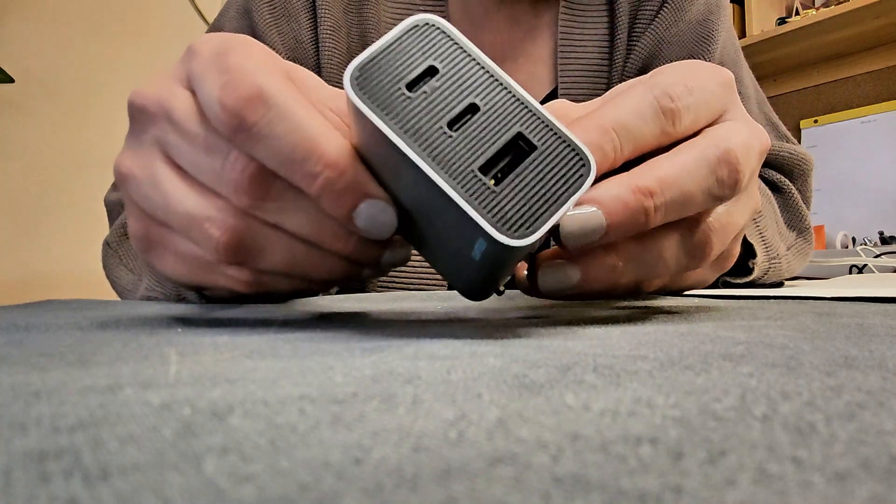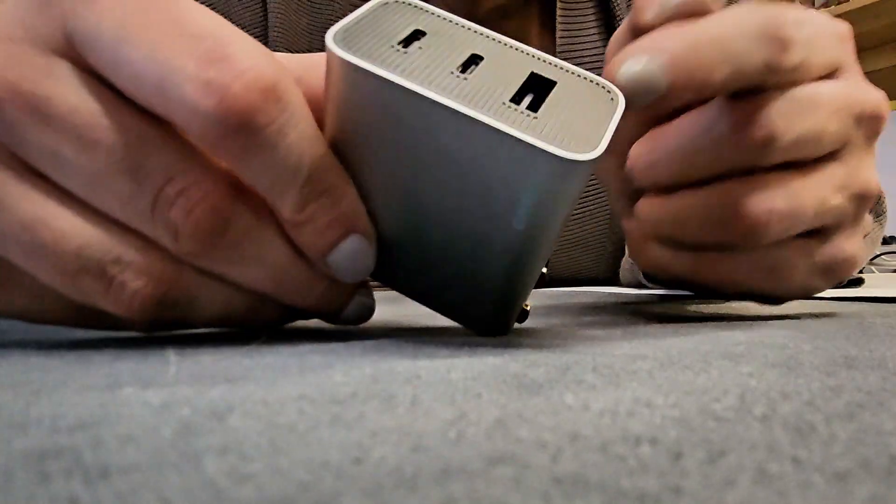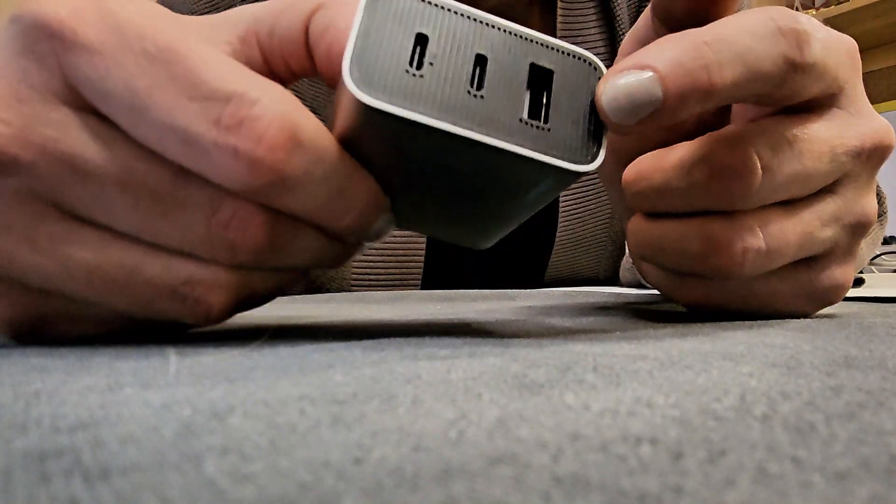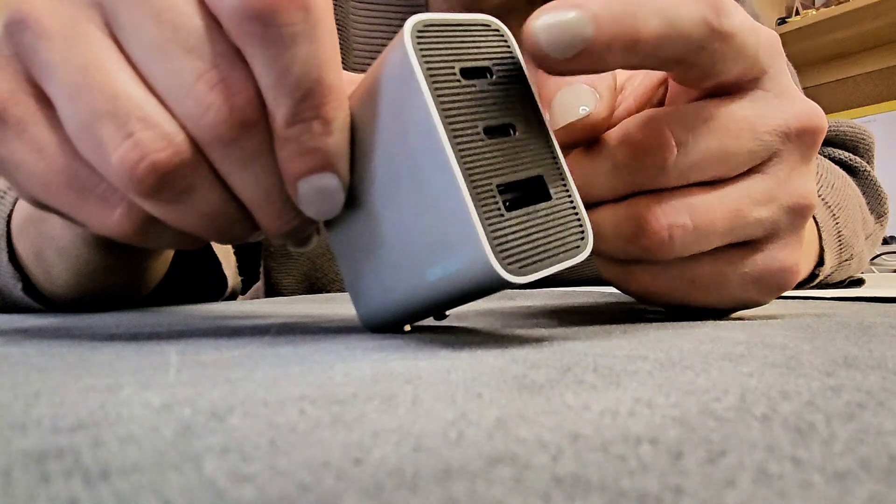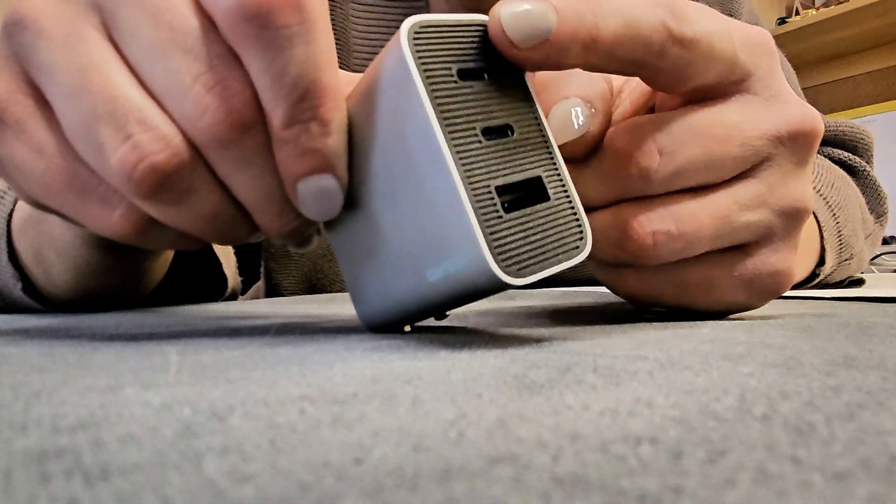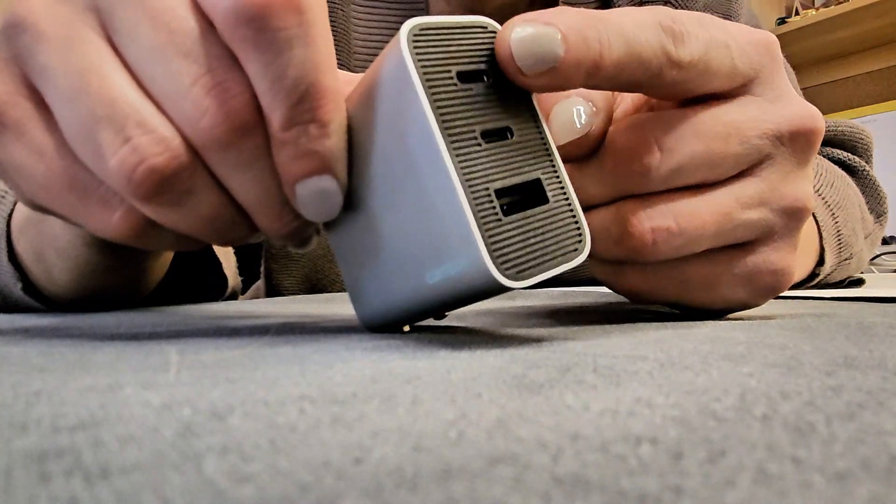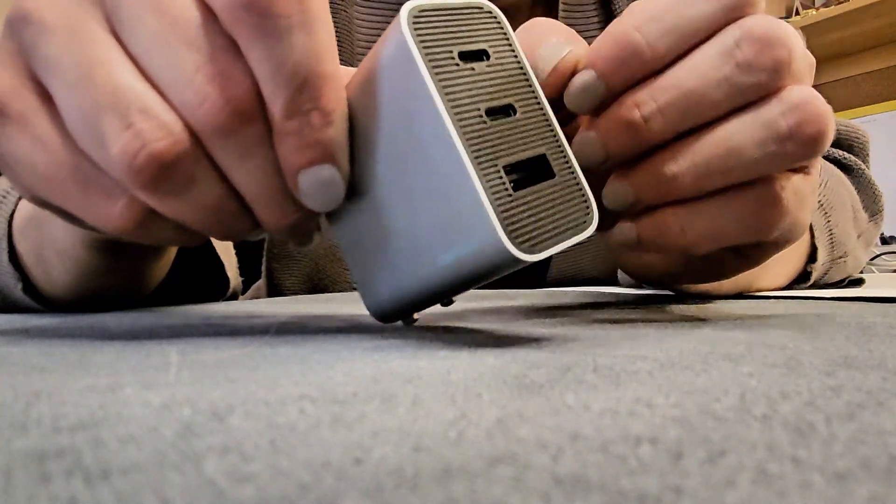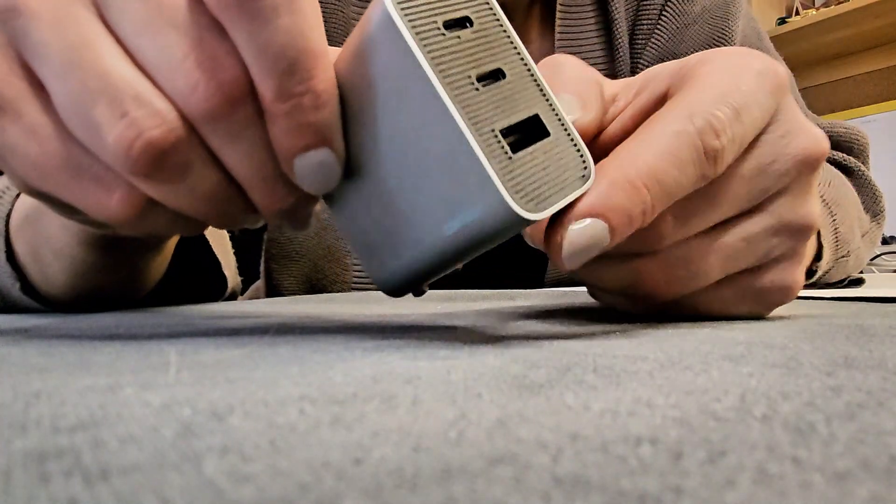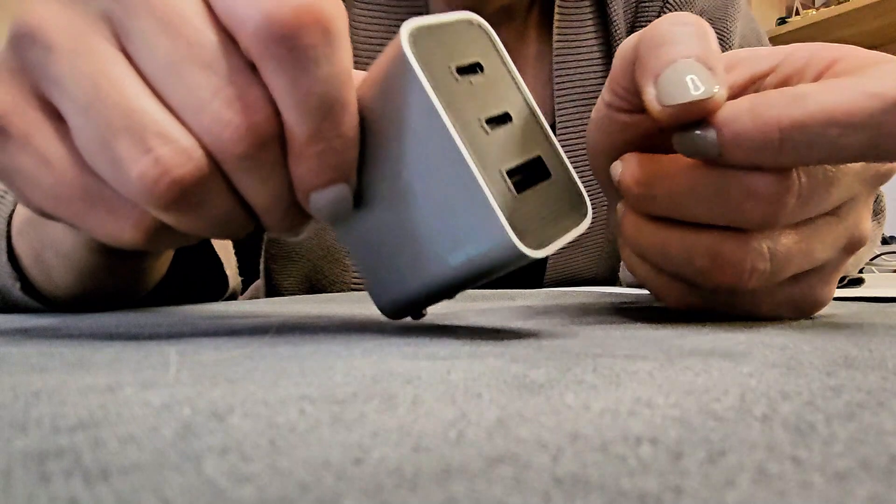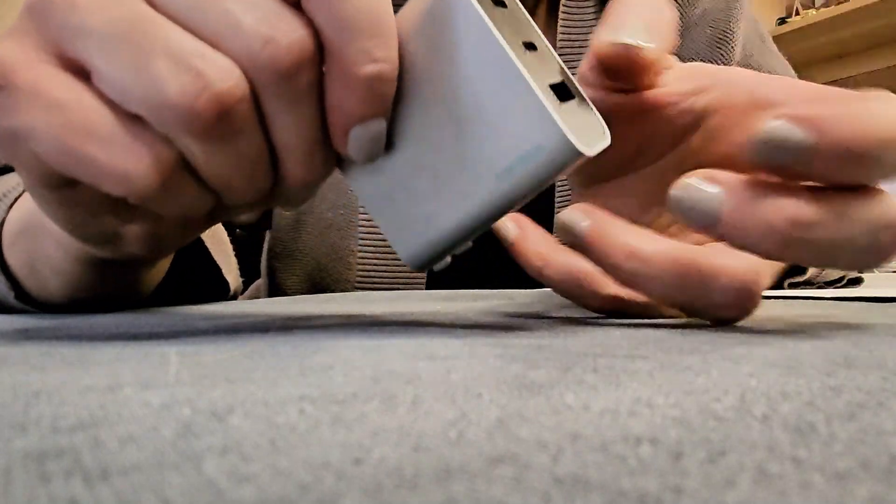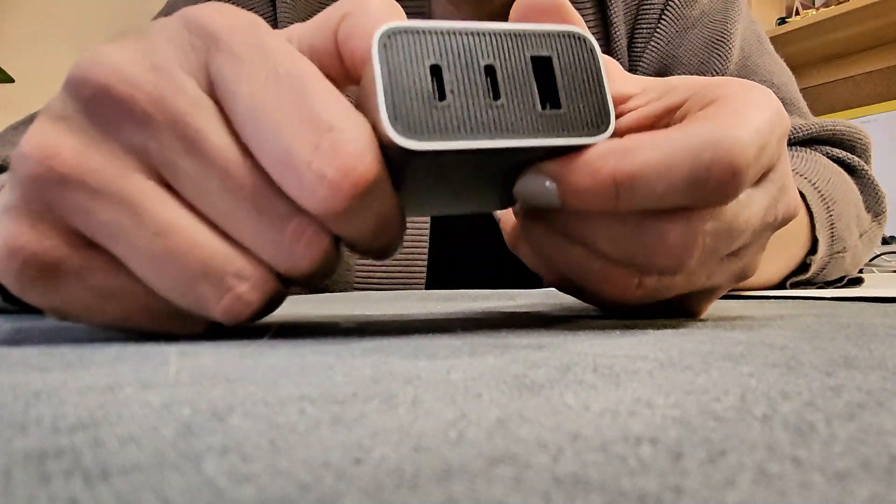You've got a standard USB plug right here, but you've also got these two bonus USB-C plugs, which is super handy for charging things in addition to your laptop. You can charge up to three things at once.